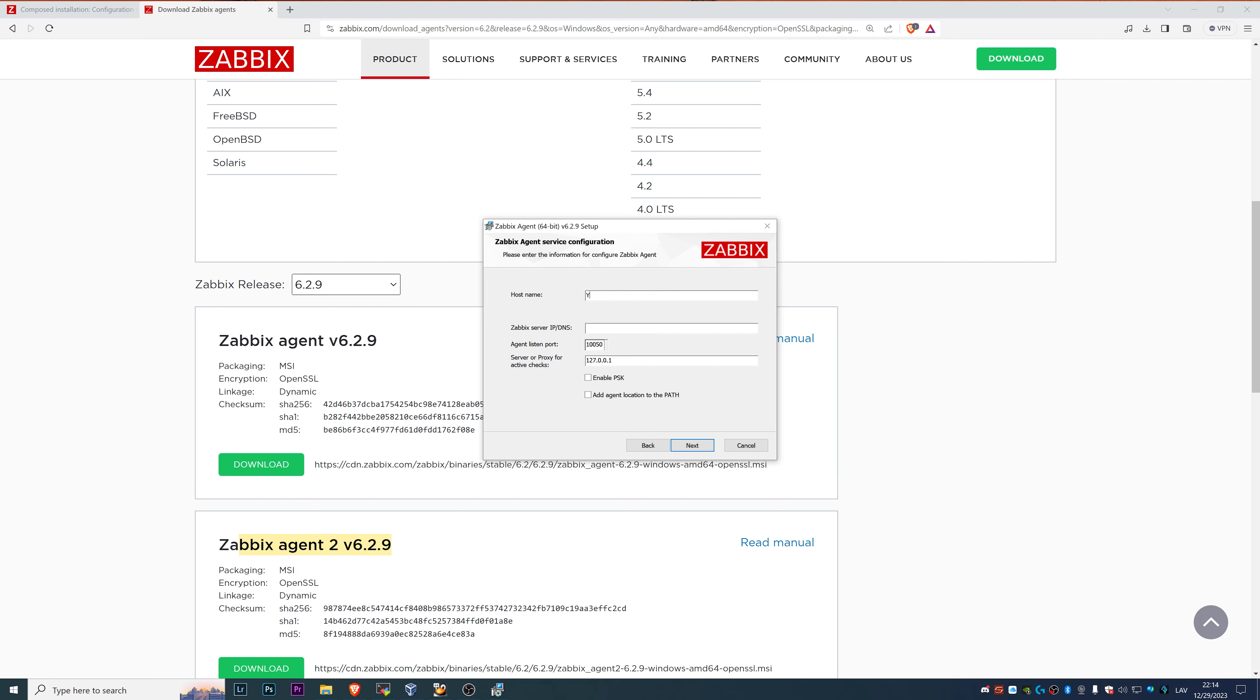Let's keep it simple. I will type in YouTube, but I will explain it in a little bit later. Zabbix server IP or DNS name, that is the IP or DNS name of the Zabbix server to which we want our agent to communicate.